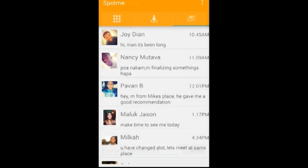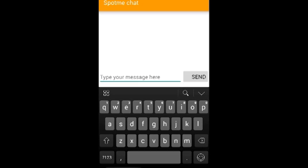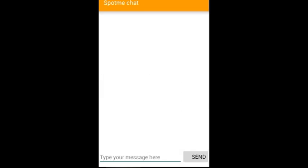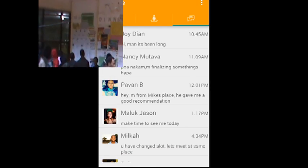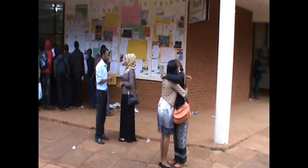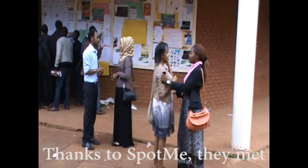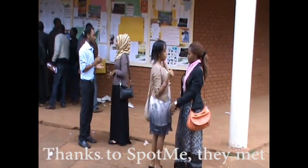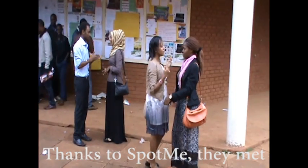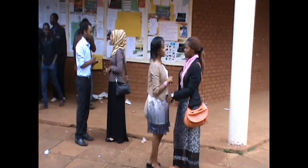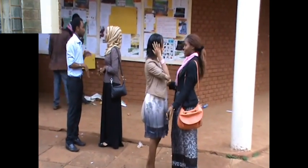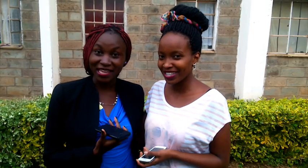You can also check your chat history. Thank you SpotMeet for helping us meet up. Thank you.